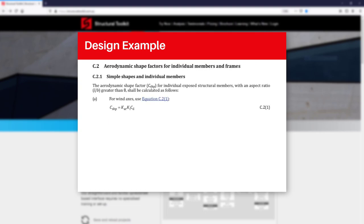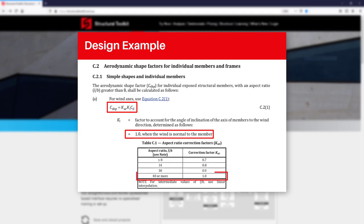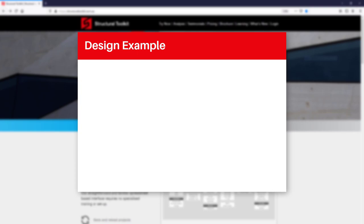The post itself will also have a UDL wind force on it. Appendix C gives us our shape factor for an individual member. Our KI will be 1, and we'll keep things simple and also take our KAR as 1, which is conservative.